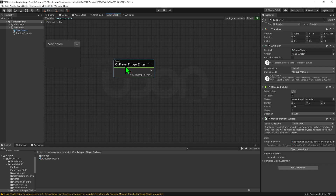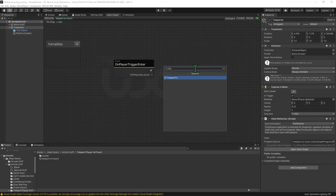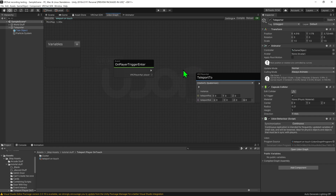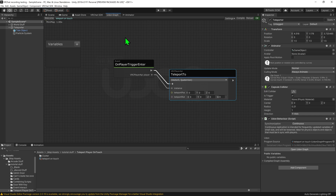Then whenever this event plays, we want to teleport the player. So we go Create Node — use spacebar to search — and go Player API Teleport To. We then want to drag the arrow into our Teleport To node, and the Player API into the instance slot. So now whenever a player walks into the trigger, it will play this node.